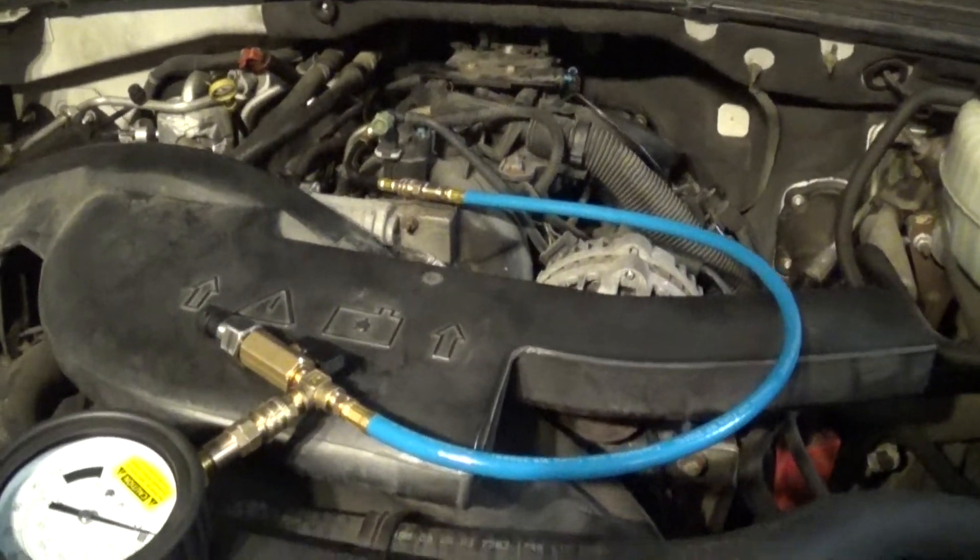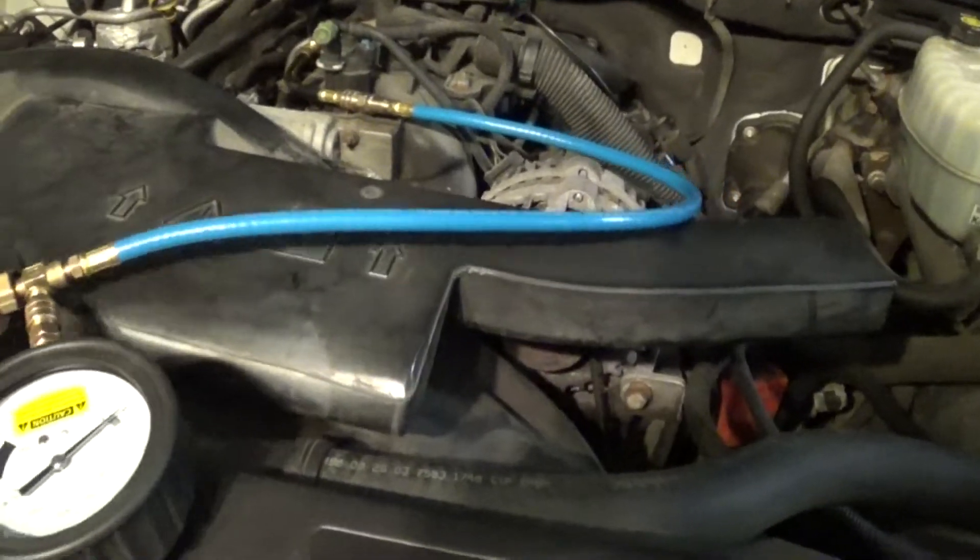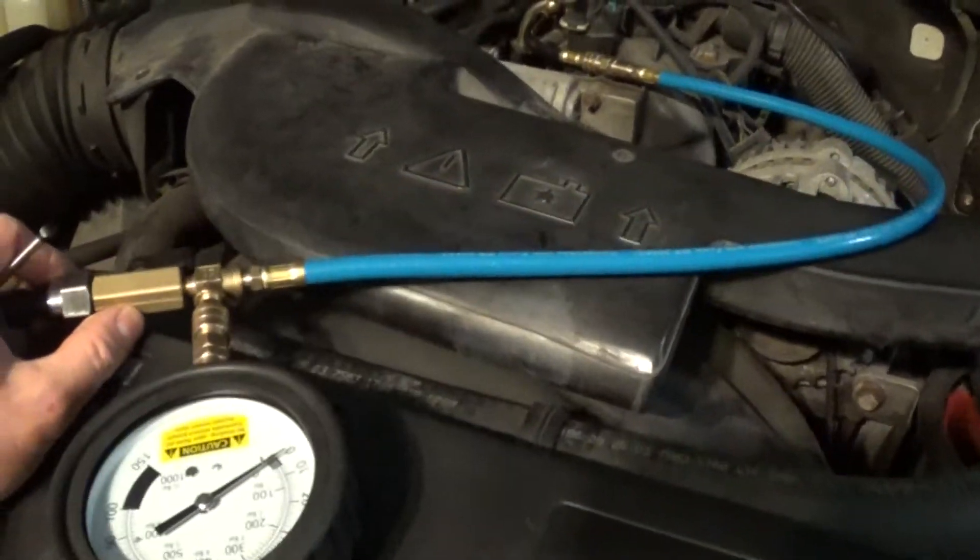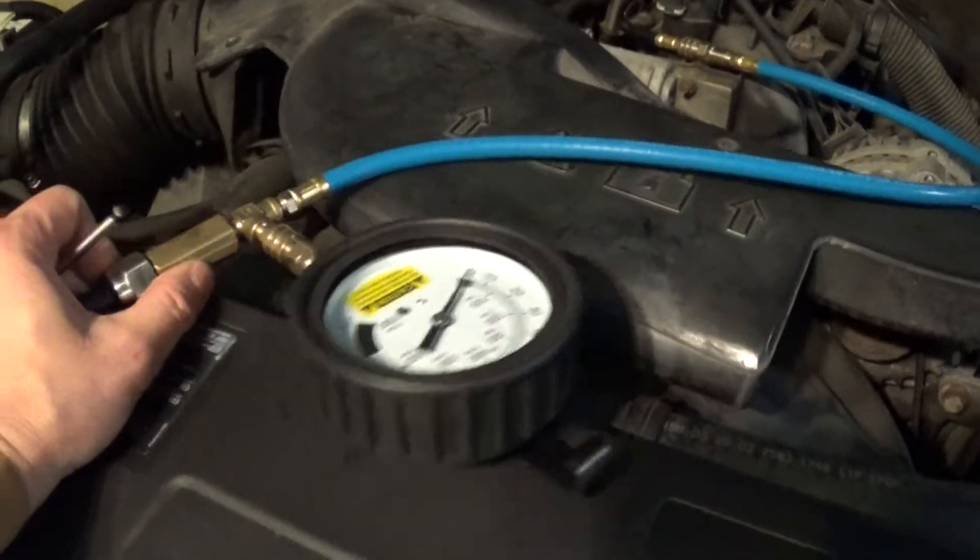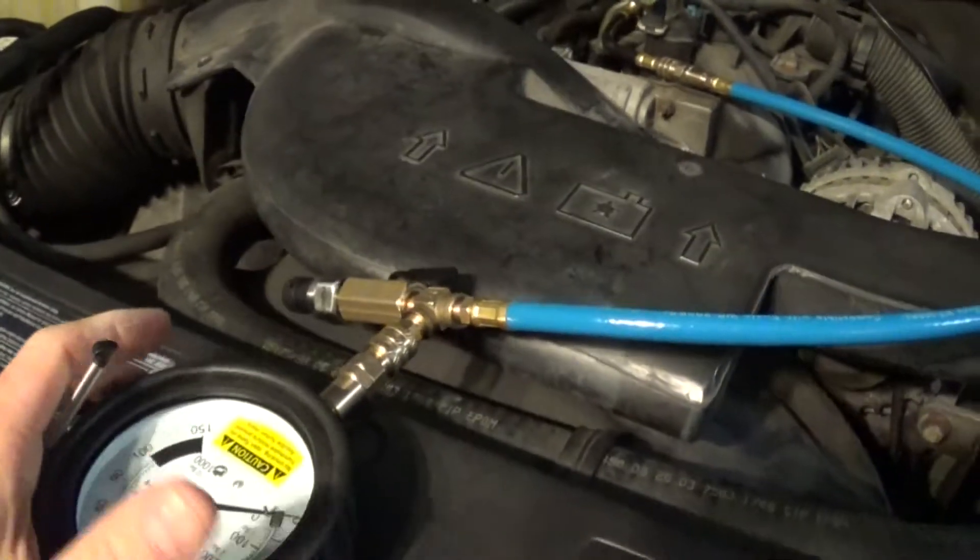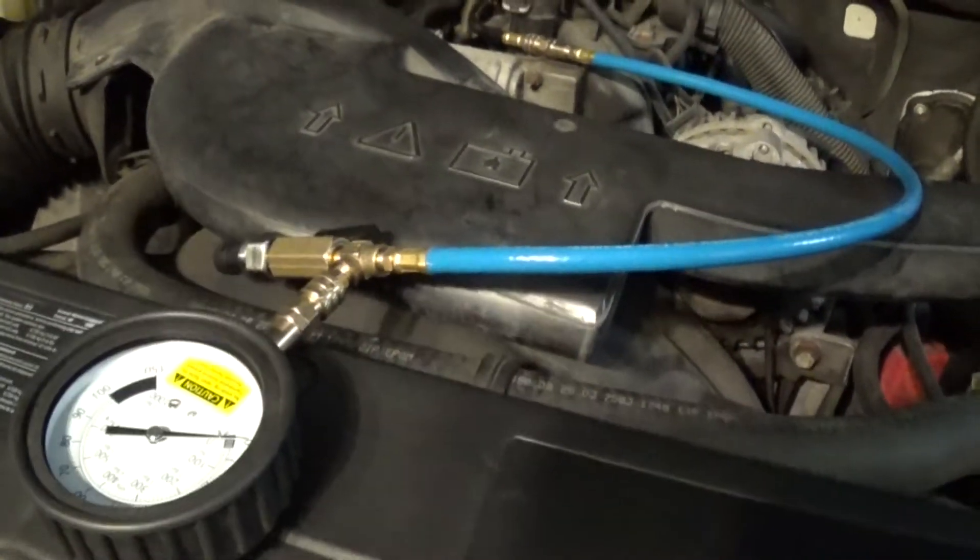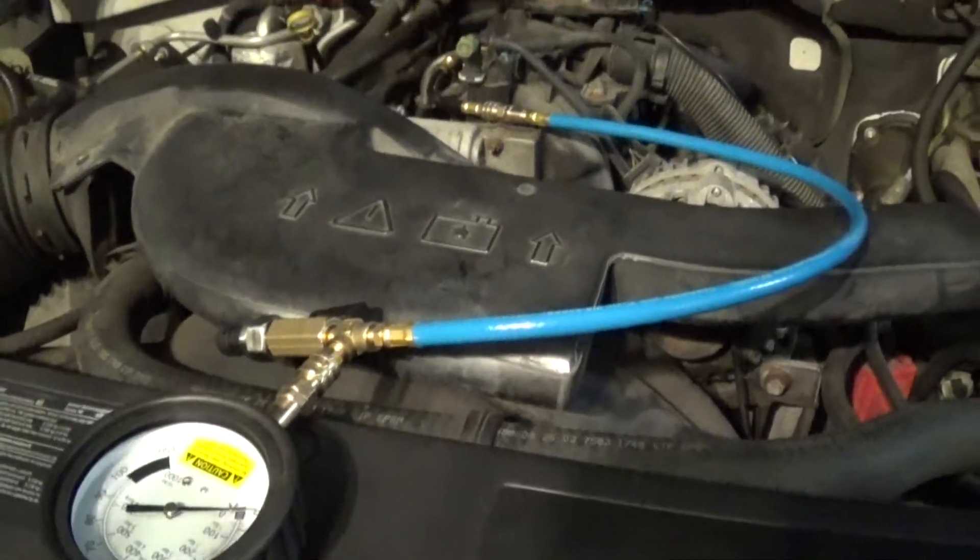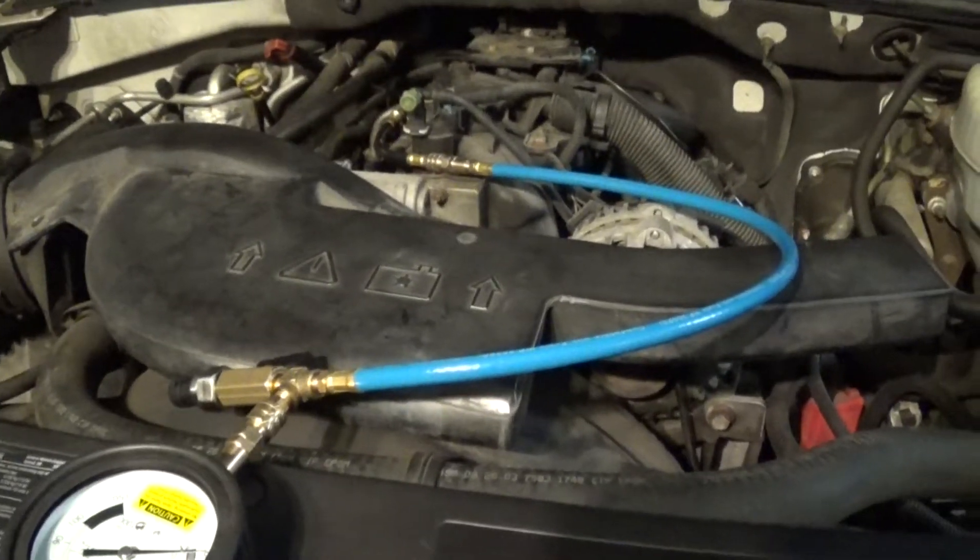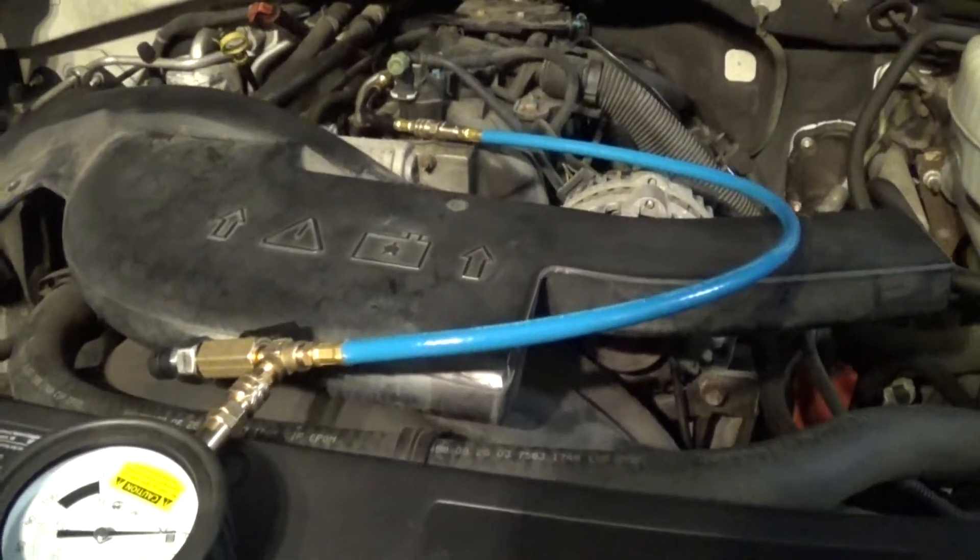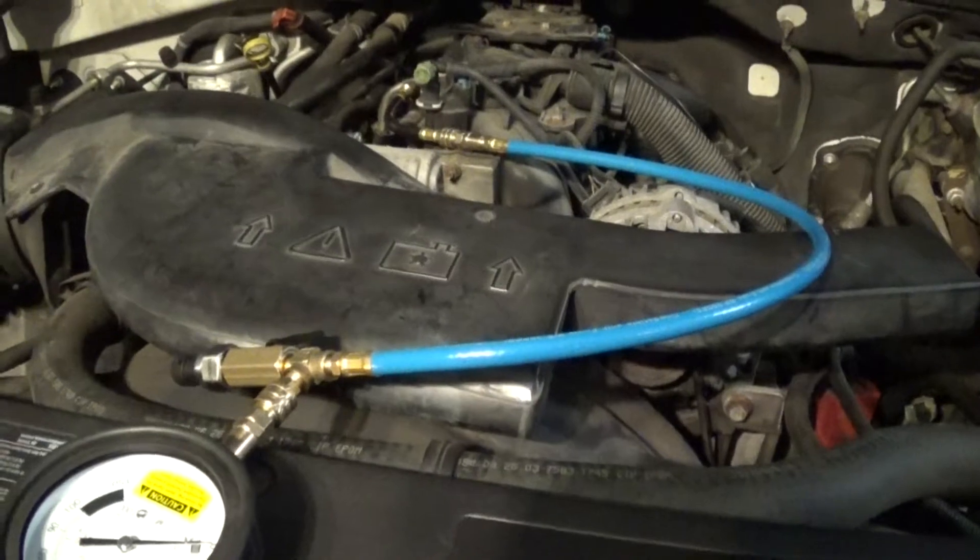There are different pressure transducers. This one is 100 PSI. We can get 300, 500, 30. So when I do cylinder compression checks, I like to use the 300 PSI.